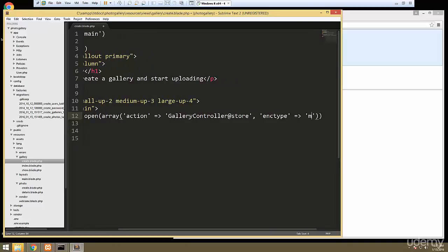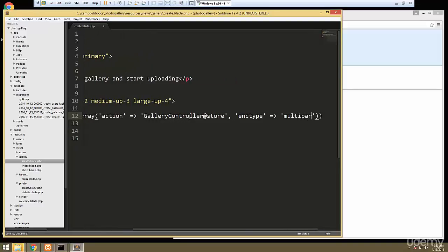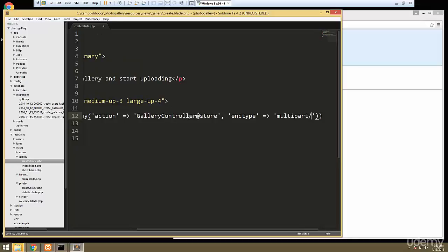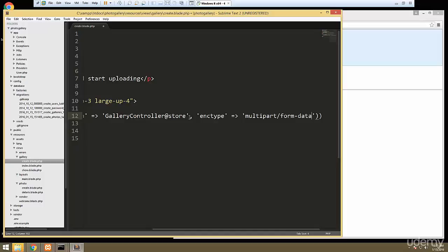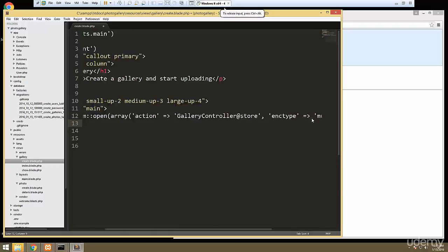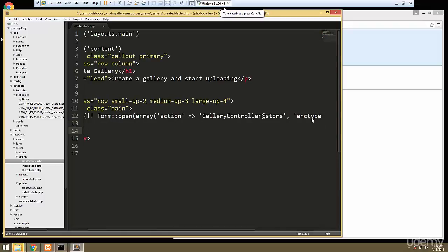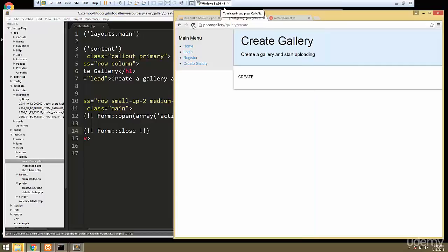We're going to set that to multipart/form-data, and that'll allow us to upload files. Now to close the form, same syntax — we'll say form close. Let's see if we get any errors with this.